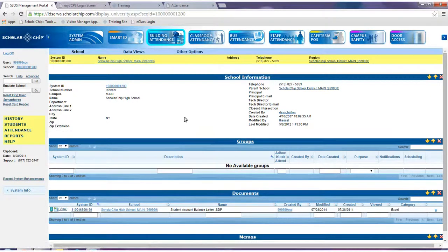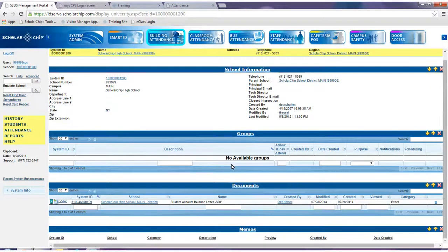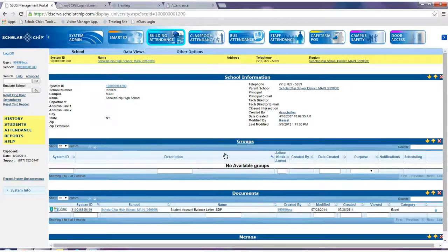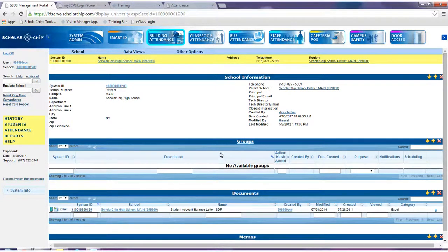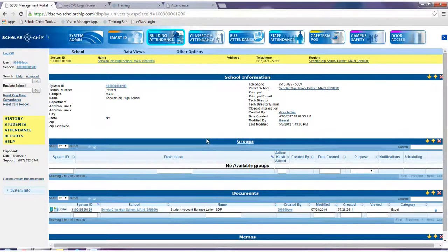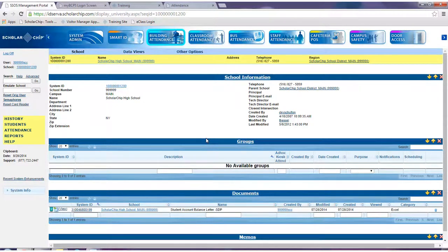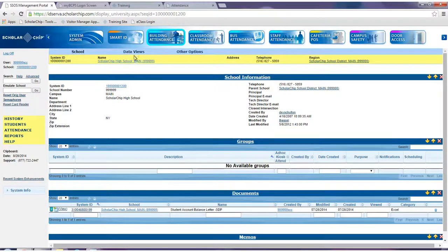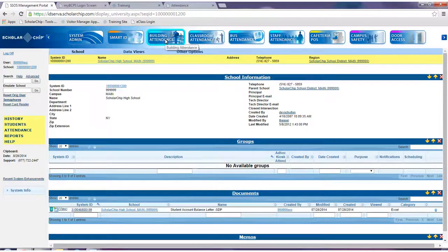Various data views will display in the center of the page. Please note that depending on your user rights, access to some of these menu items may be restricted. To change a specific student's building attendance status, navigate to the building attendance module as shown here.